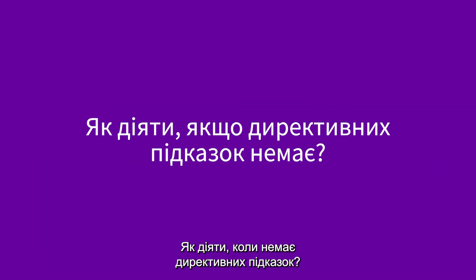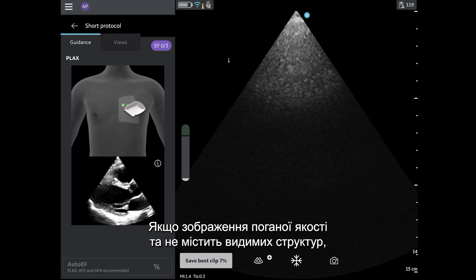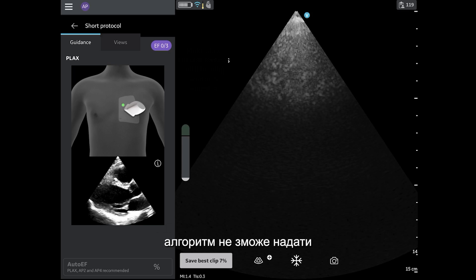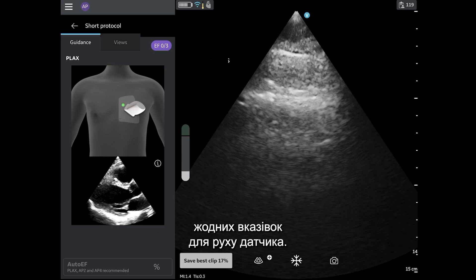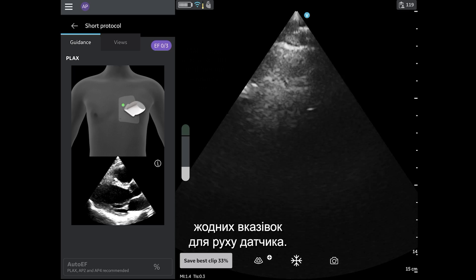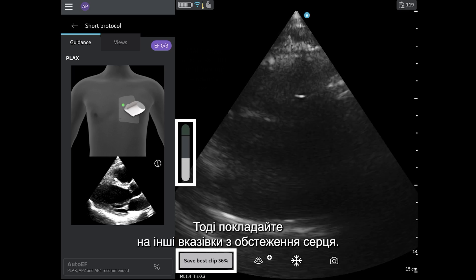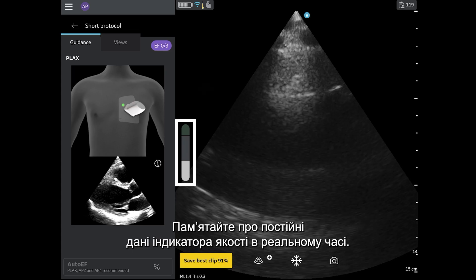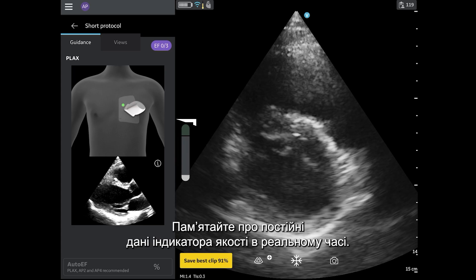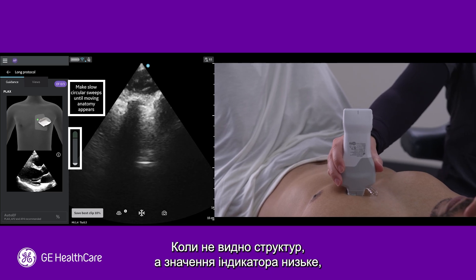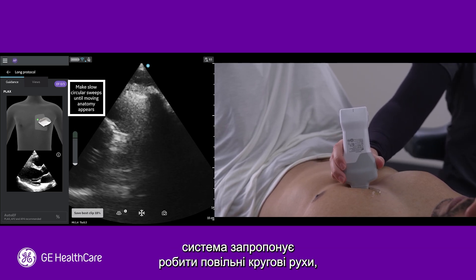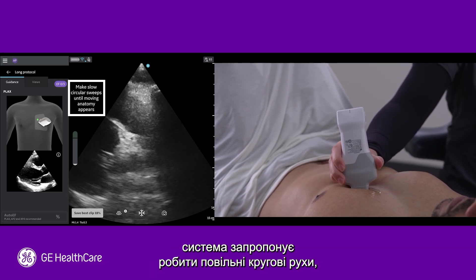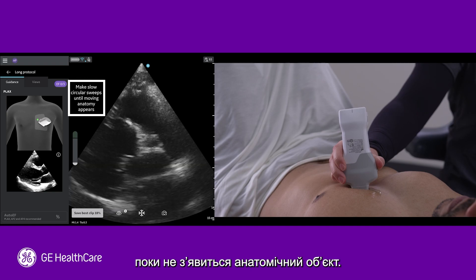What should I do if there is no prescriptive guidance? If the image is poor quality, without any structures visible, then the algorithm may not be able to provide any guidance for probe movements. In this scenario, rely on the other cardiac guidance features. Remember you always have continual, real-time feedback from the quality meter. When no structures are visible and the meter is low, the system will prompt you to make slow circular sweeps until moving anatomy appears.